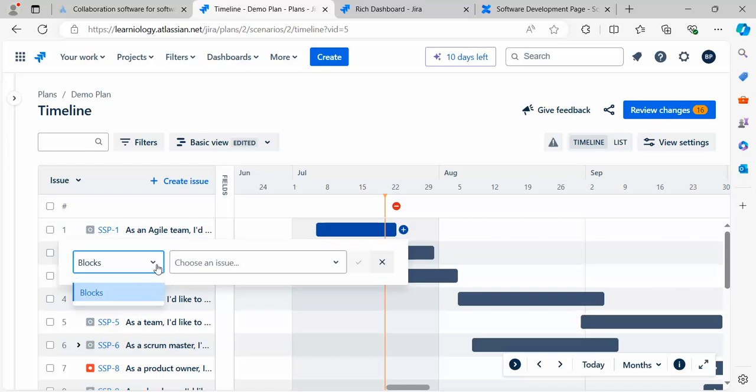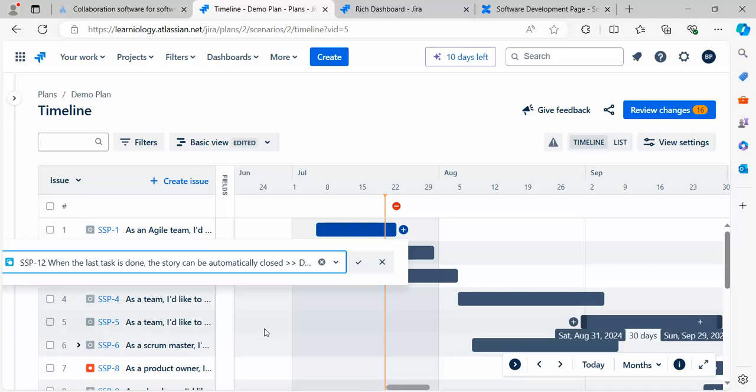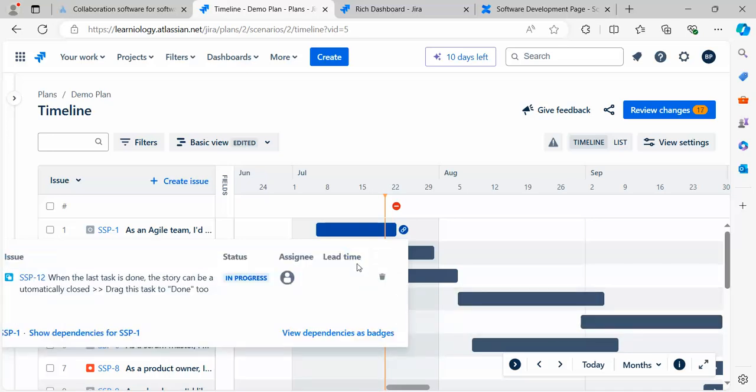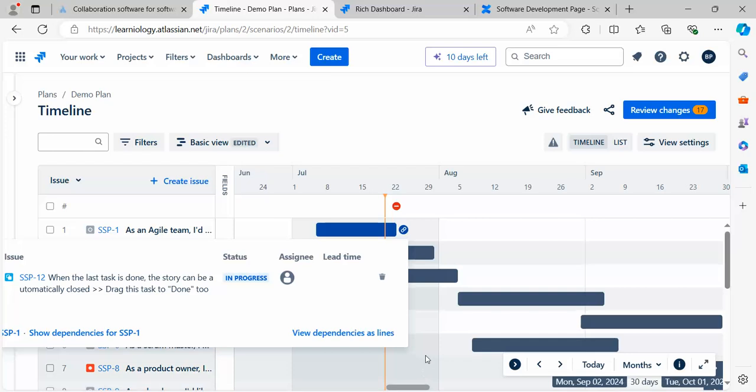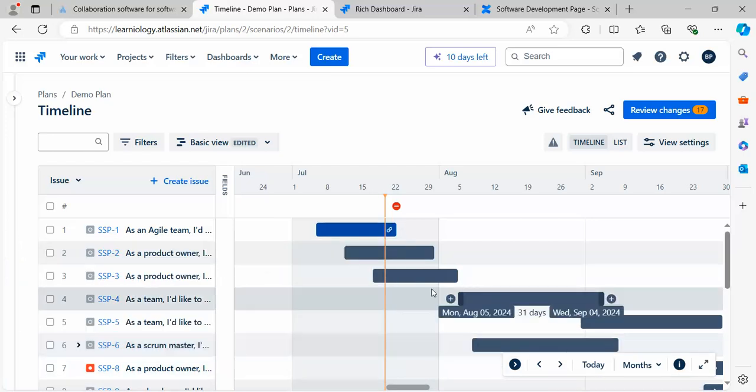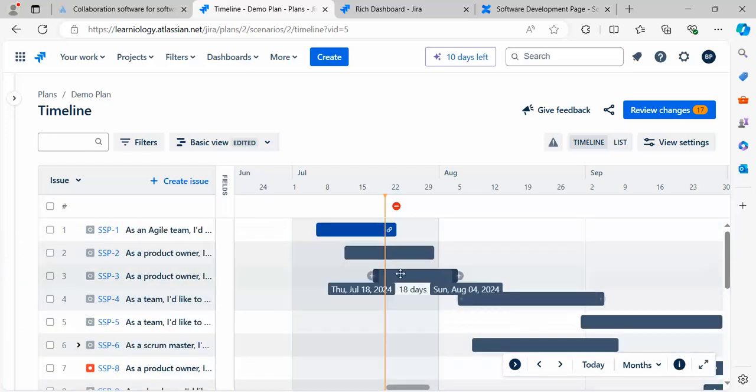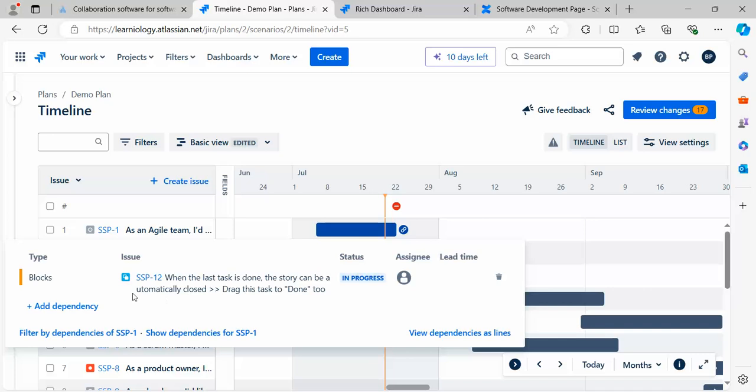Now if you see, using the plus button, I want to make a link between this and something else. Let's say it's blocked because of this issue. Click okay and click on View Dependencies.